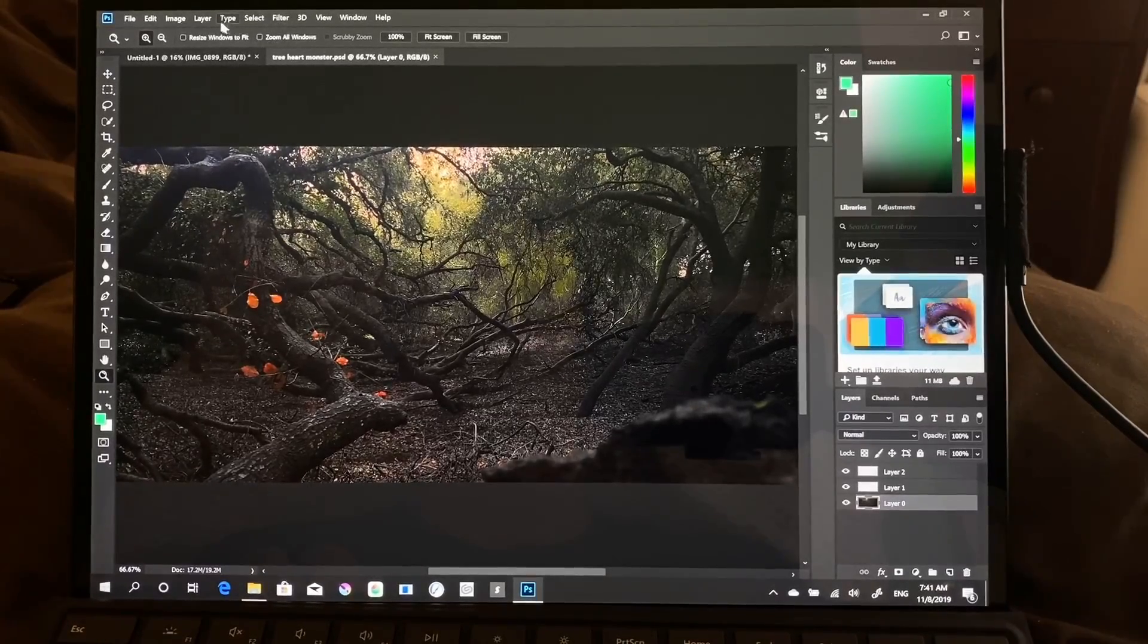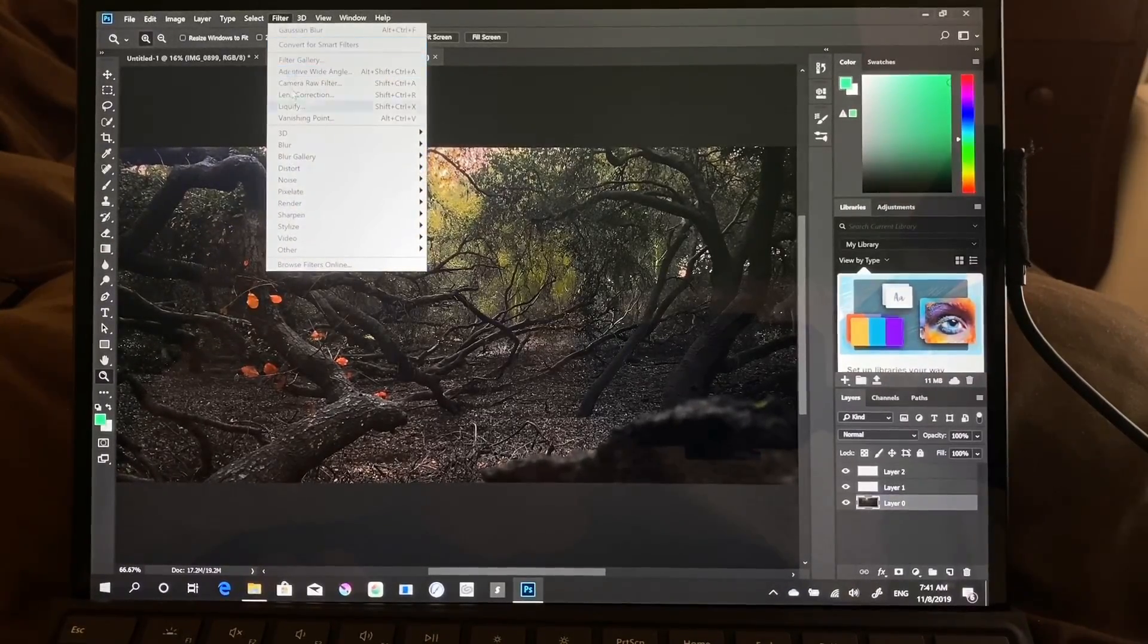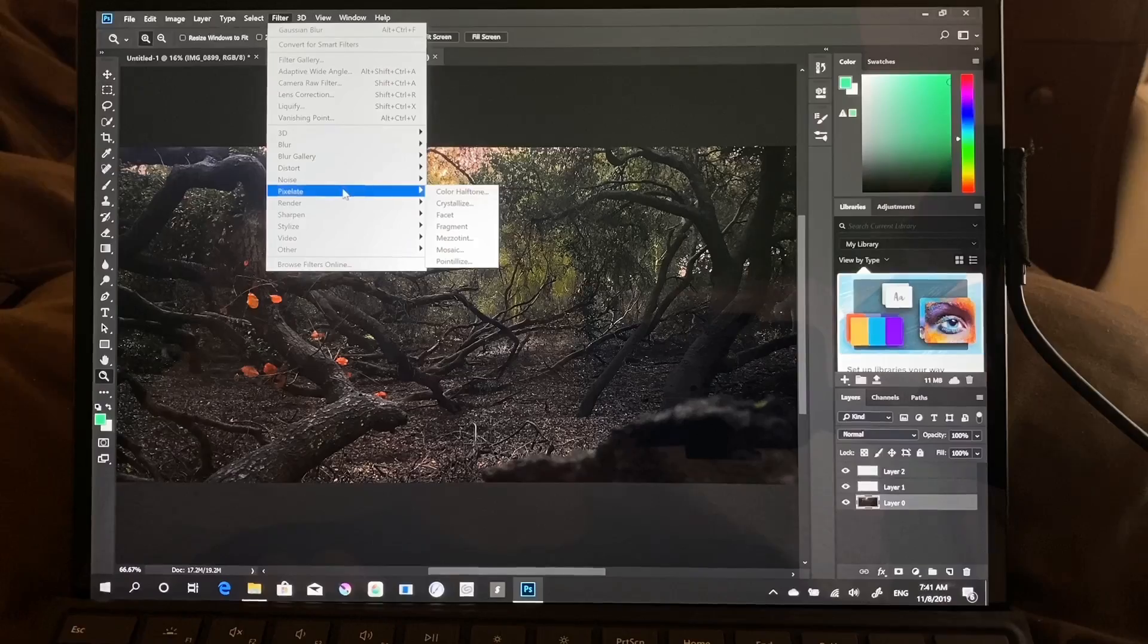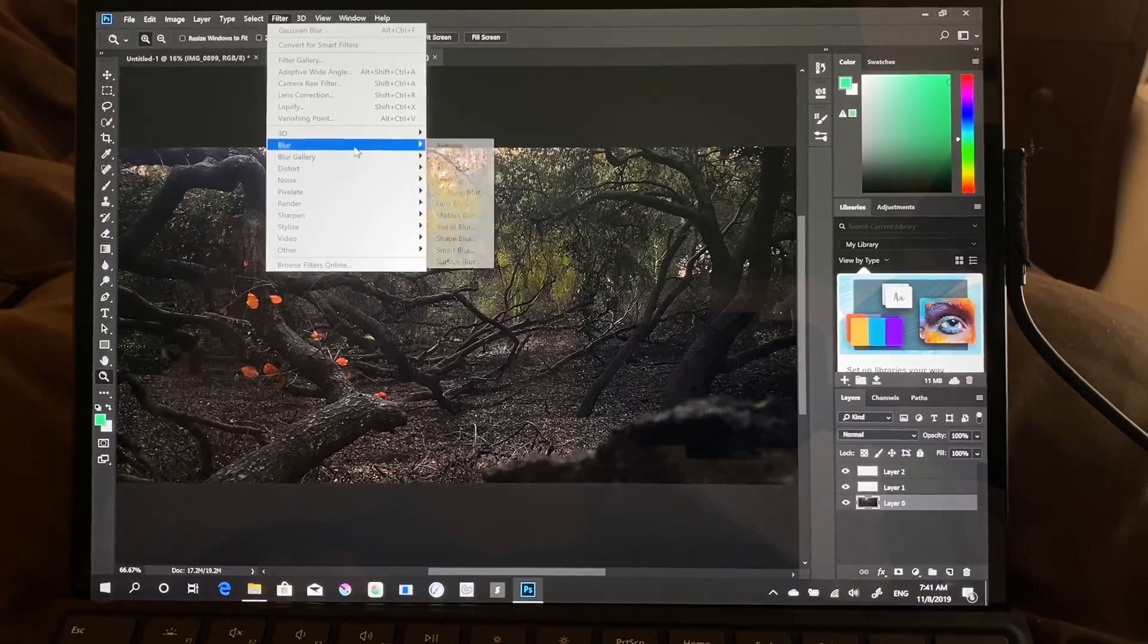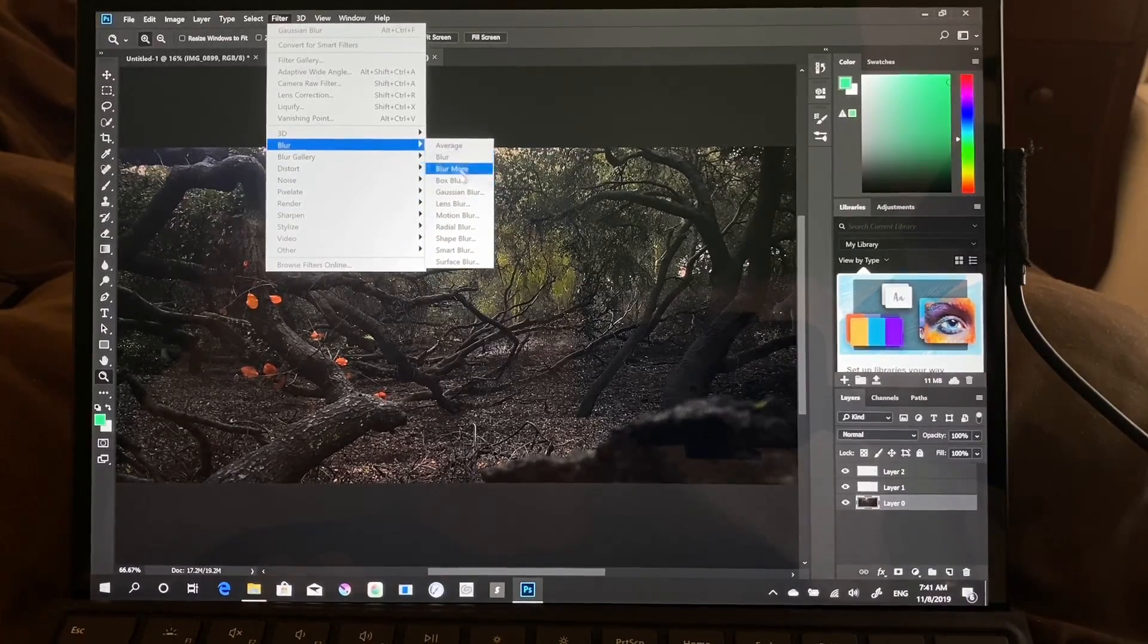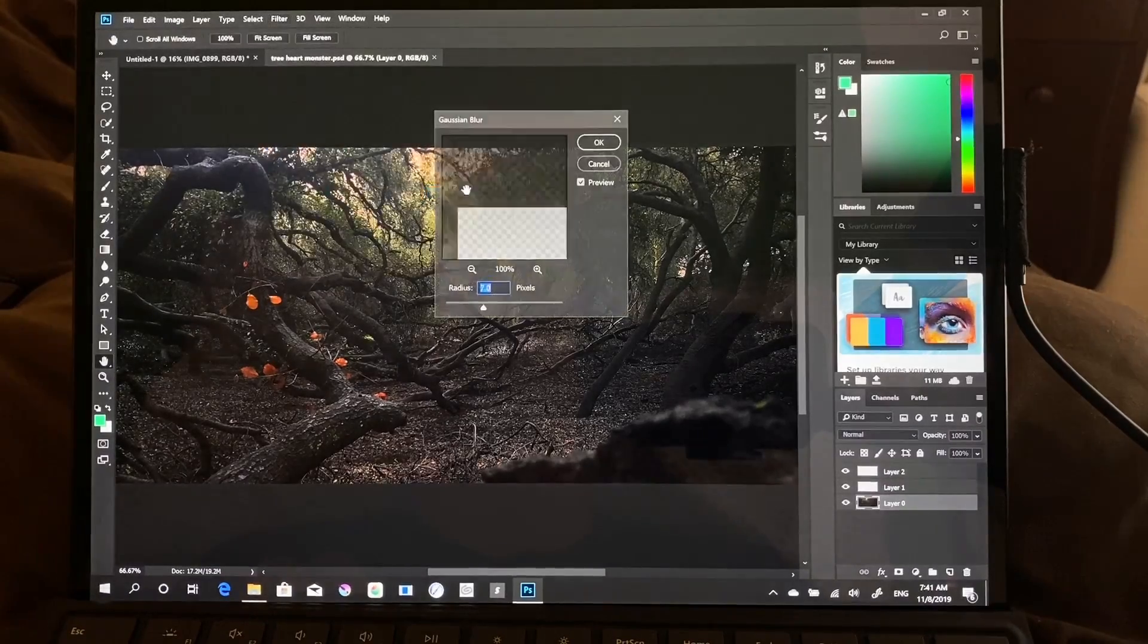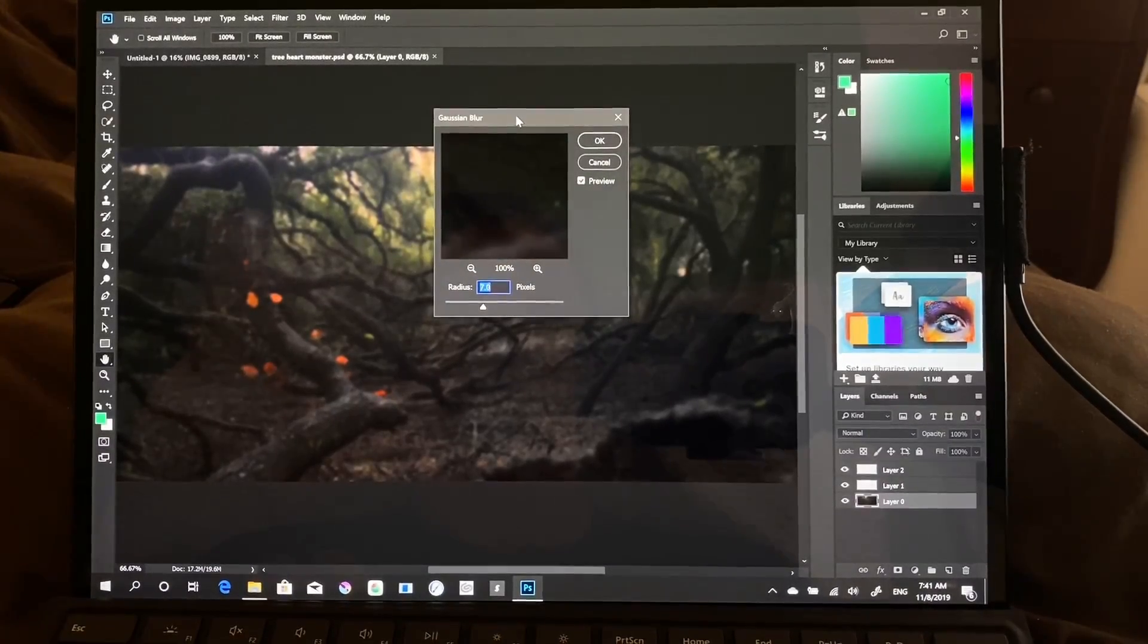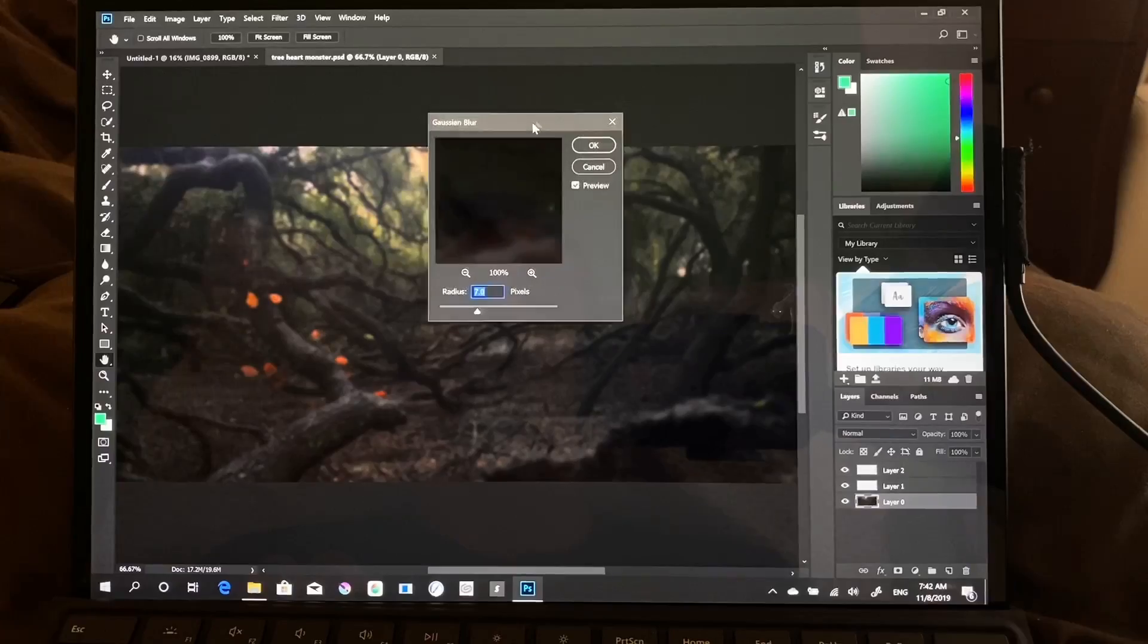All right, and let's go ahead and try some filters here. Okay, that was immediately applied.